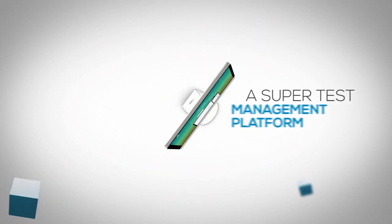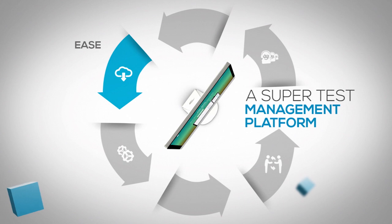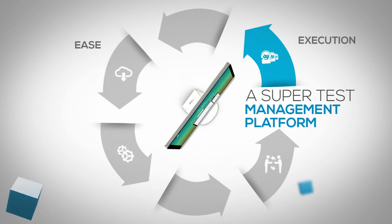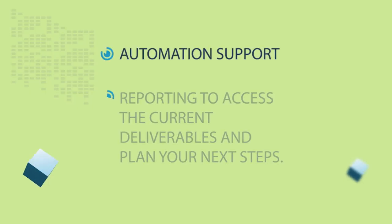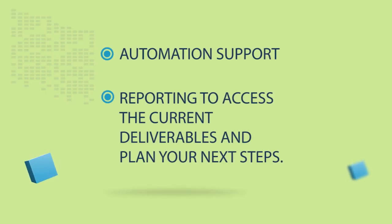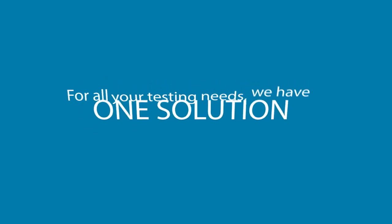How about a platform that combines ease of writing test cases, execution management, traceability, automation support, unique reporting capabilities to access current deliverables, and planning your next steps?